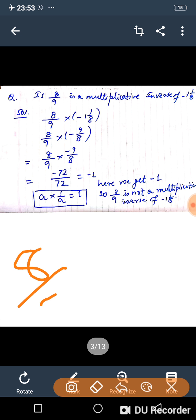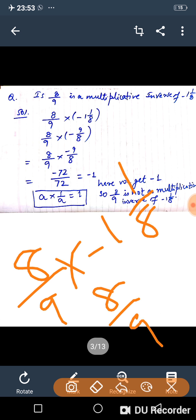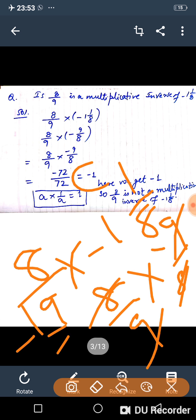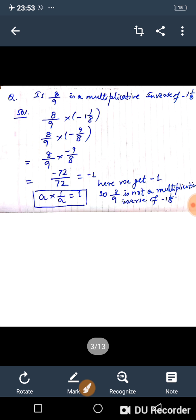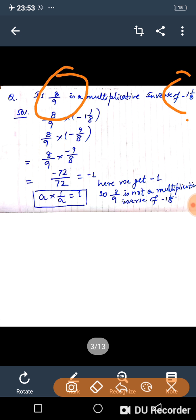Solving: 8 upon 9 multiplied by minus 1 whole 1 by 8. Convert minus 1 whole 1/8 to an improper fraction: that gives minus 9 upon 8. Then 8 upon 9 multiplied by minus 9 upon 8 — 8s cancel and 9s cancel — gives minus 1. Since the answer is minus 1, not 1, minus 1 whole 1 by 8 is not the multiplicative inverse of 8 upon 9.